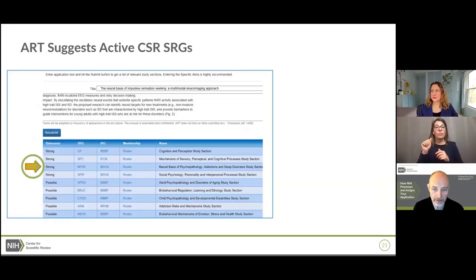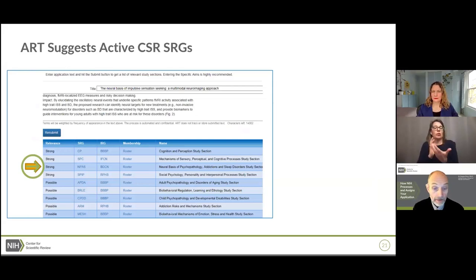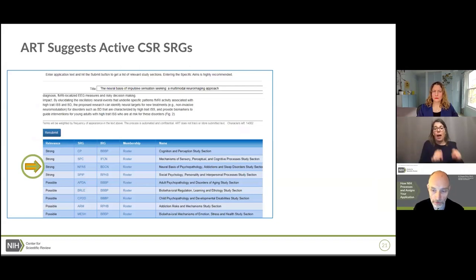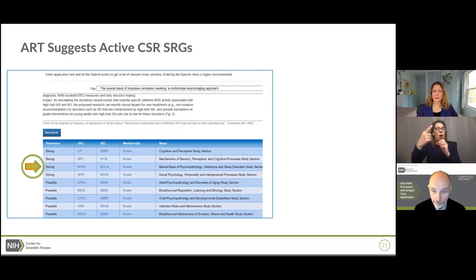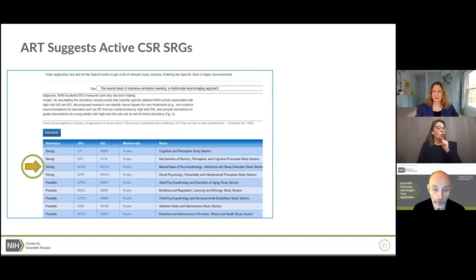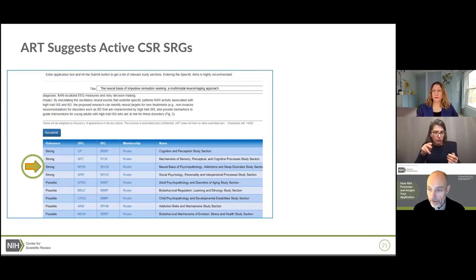ART suggests study sections that might be appropriate for your science, categorized as either Strong or Possible. Note that study sections are returned in alphabetical order, so the one at the top doesn't necessarily mean it's the strongest match. For example, one of the Strong Matches might be the Neural Basis of Psychopathology, Addictions, and Sleep Disorders study section, or NPOS, and following the links to NPOS gives you much more information.